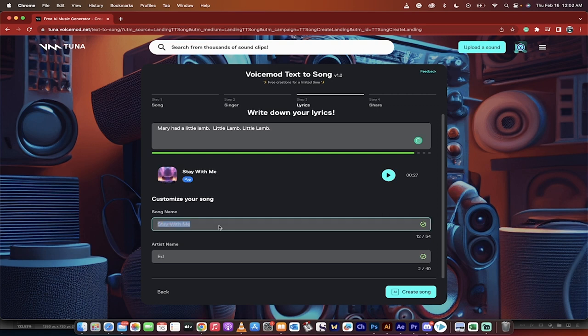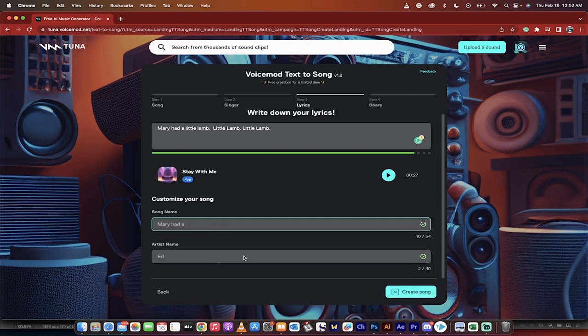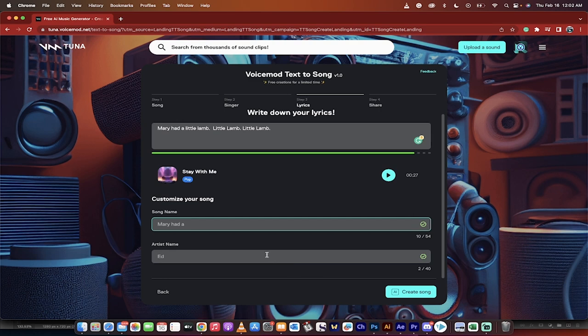And now let's name the song. We're going to call it Mary Hada. And we're going to use Ed. And then now the grand finale. Let's create the song with AI.